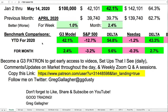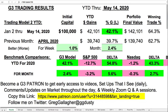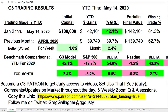First, a little advertising. This is how our model portfolio has performed from January through May 14th. We're up 42 percent — that's our year-to-date gains. G3 Trading is our system and we've made 2.4 percent so far this month. We're handily beating our benchmarks, the S&P 500 and the NASDAQ Composite Index.